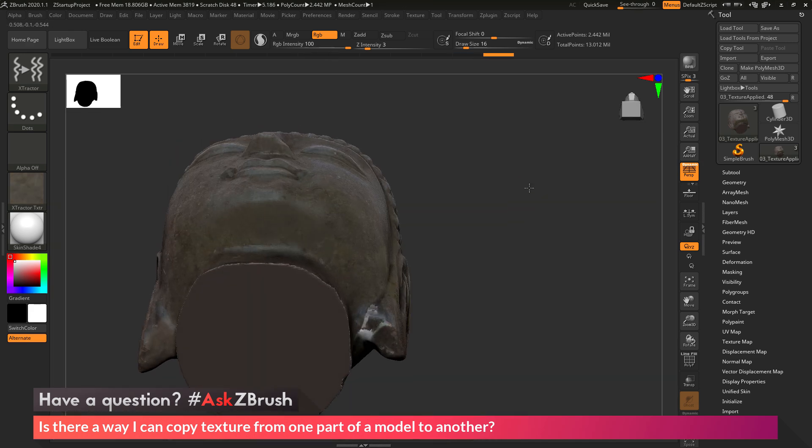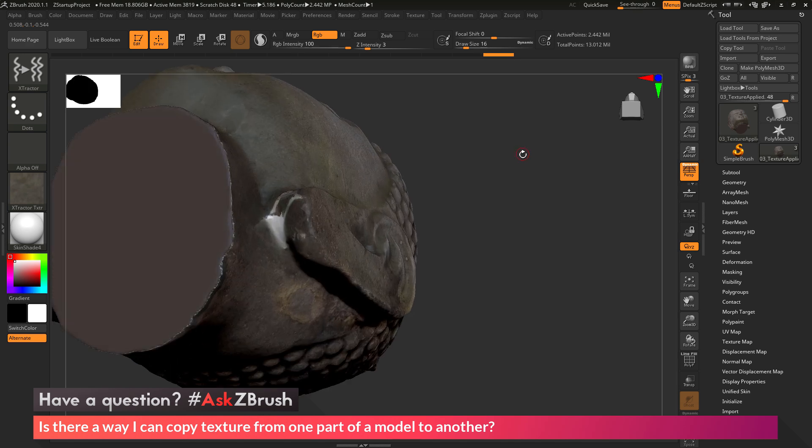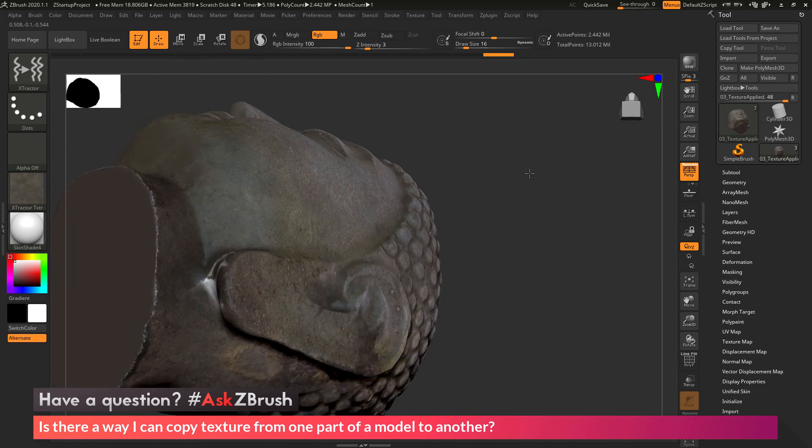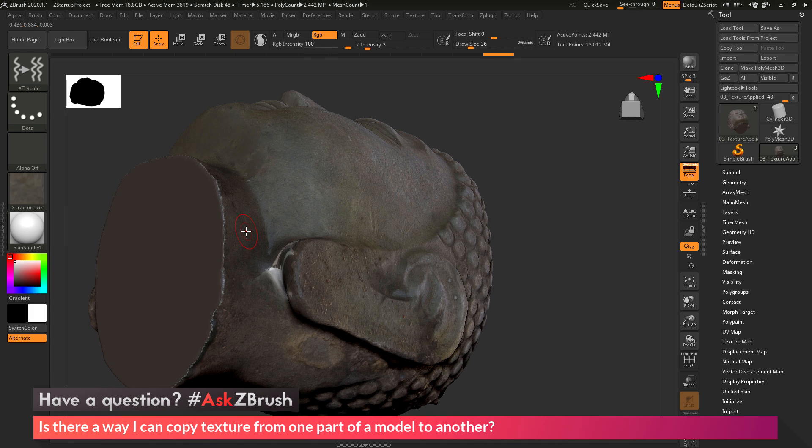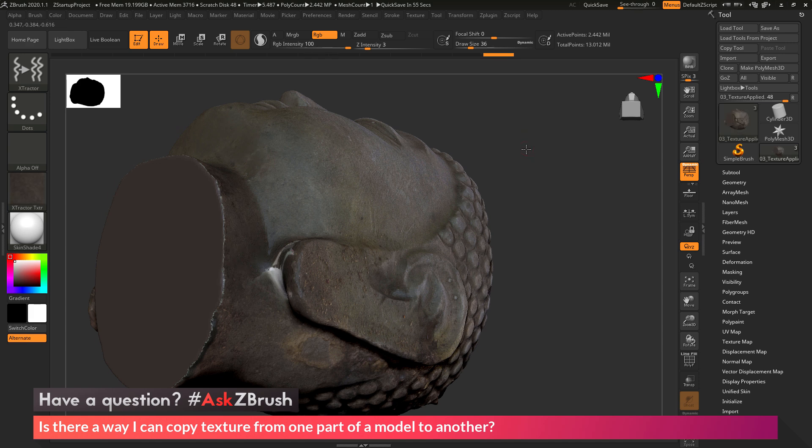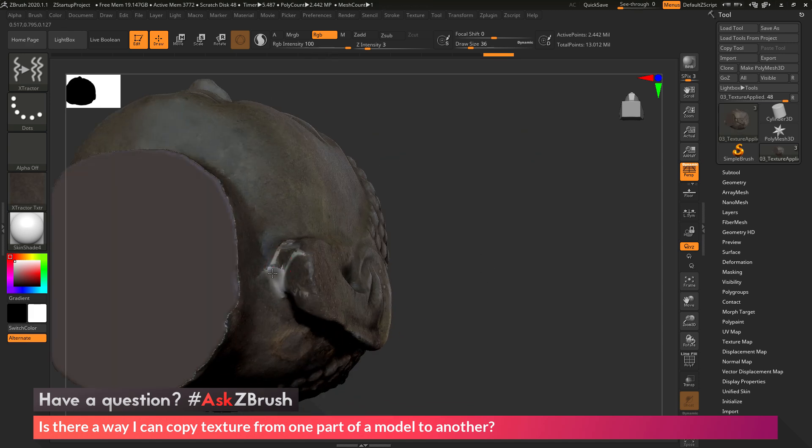And then I can zoom back out and come through and grab this area. So I'm making a little larger brush size, increasing that there, pressing G, grabbing that area, and then rotating and applying it.